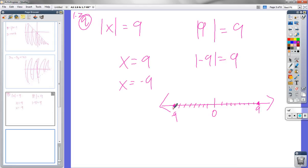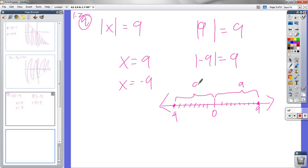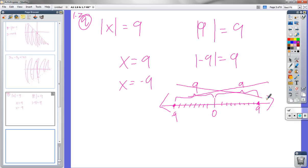What the book is doing is telling you what absolute value means. Whether you're positive 9 or negative 9, your distance from 0 is 9. And that's what absolute value is — distance from 0. So you just put dots at positive 9 and negative 9 for the graph.